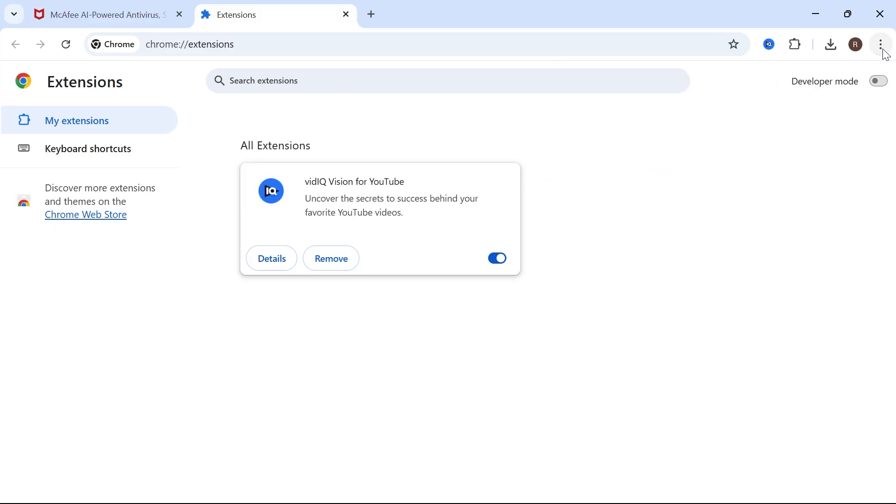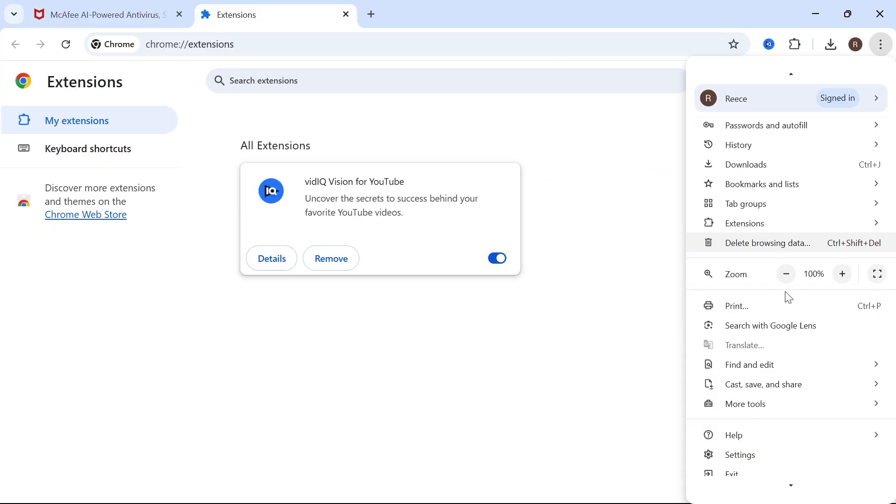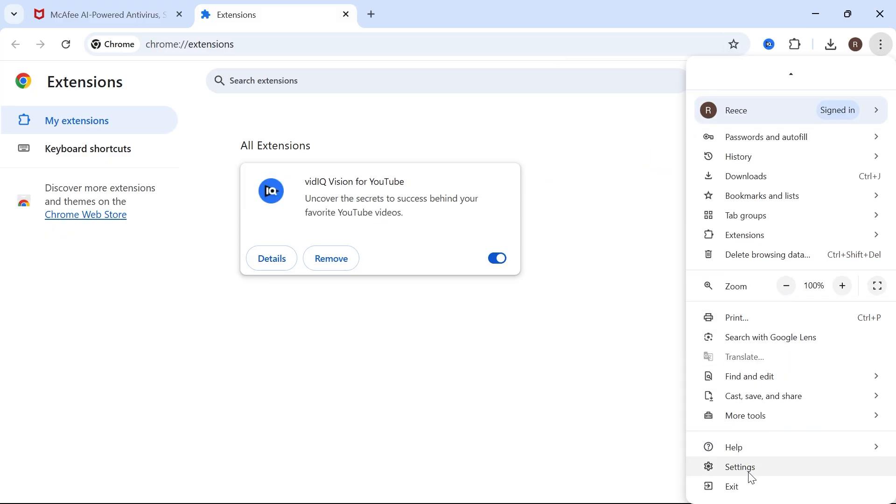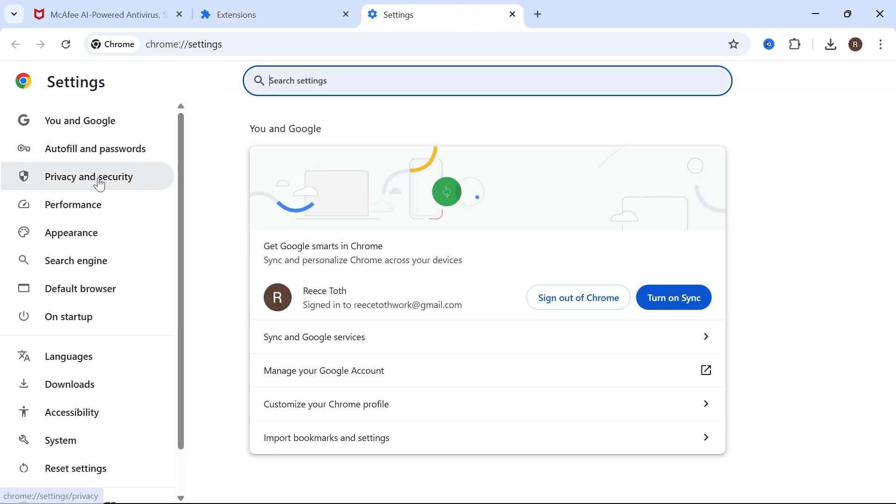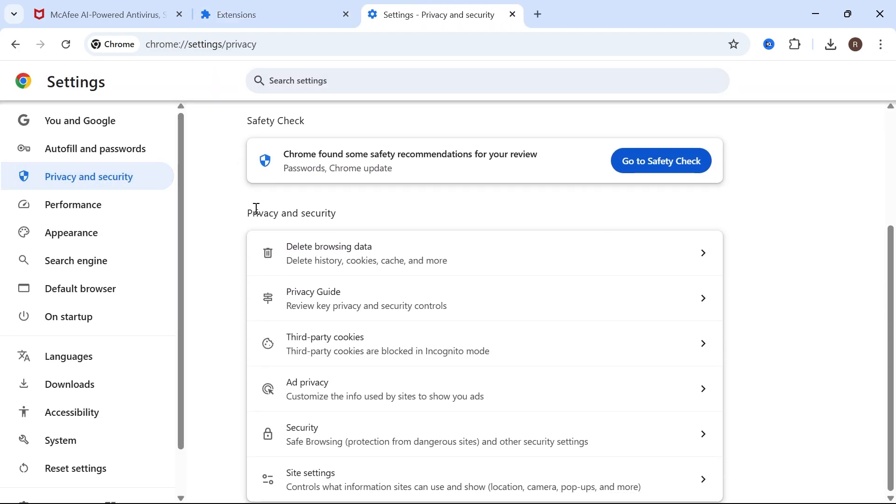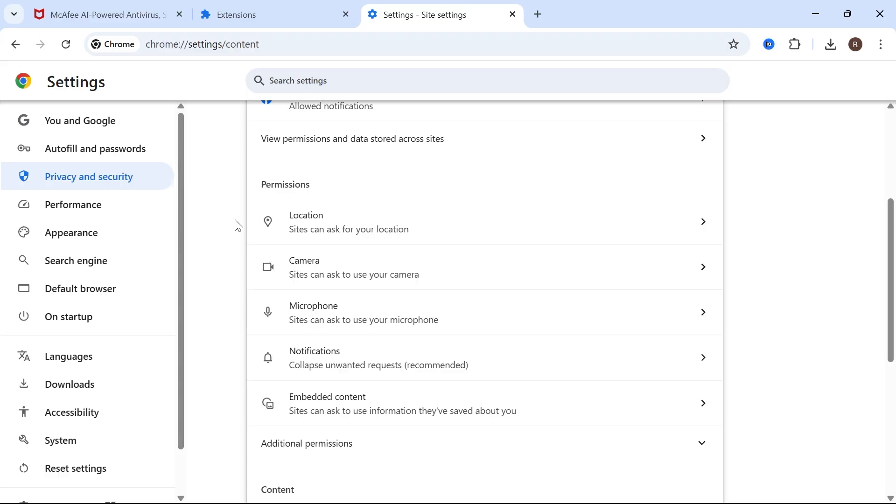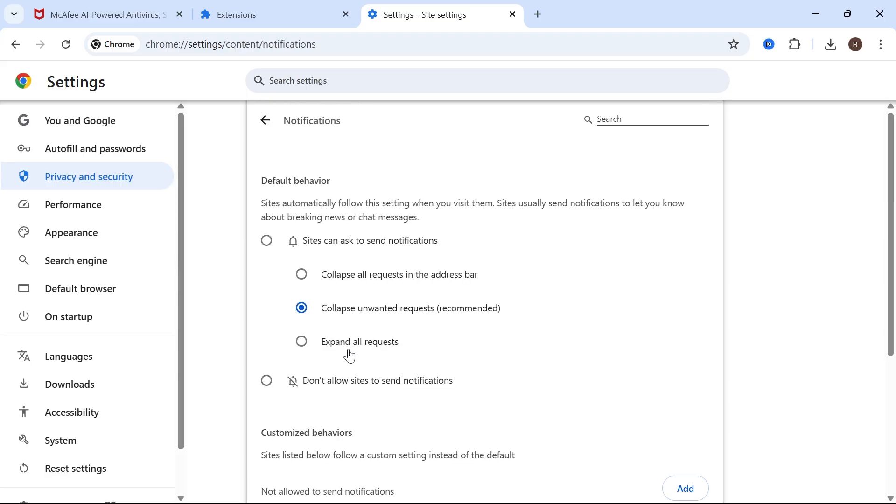come back over to the three vertical dots, scroll all the way down and click on settings, click on privacy and security in the left-hand side, scroll down and click on site settings, scroll down again and select notifications,